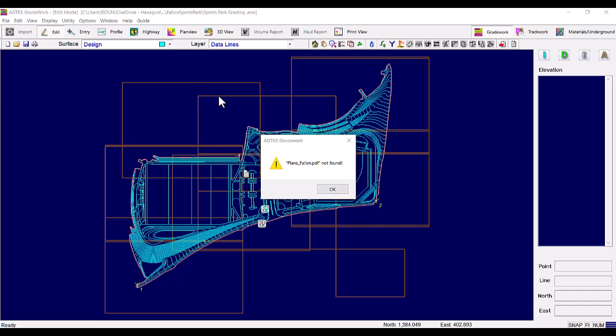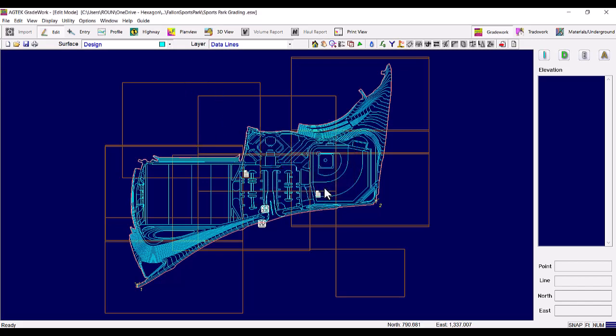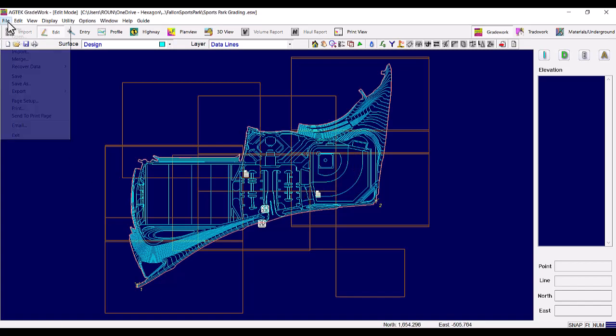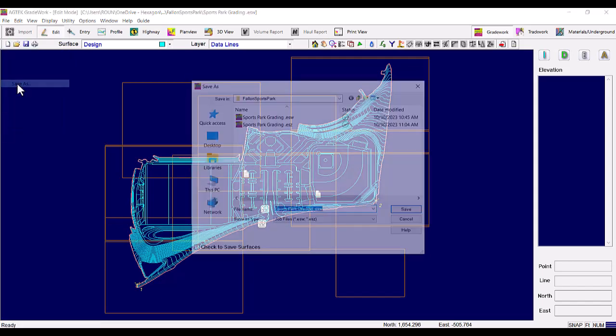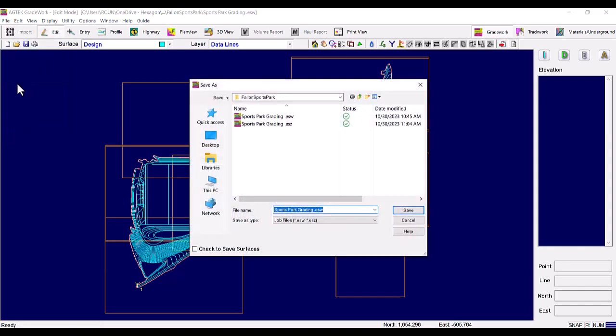AgTech now has an additional option for saving file type. If you select the file drop-down, select Save As, the Save As dialog box will appear.